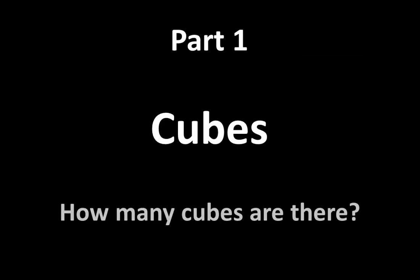Part 1 is called Cubes. The question is, how many cubes are there? Pause the video when you see a red shape.